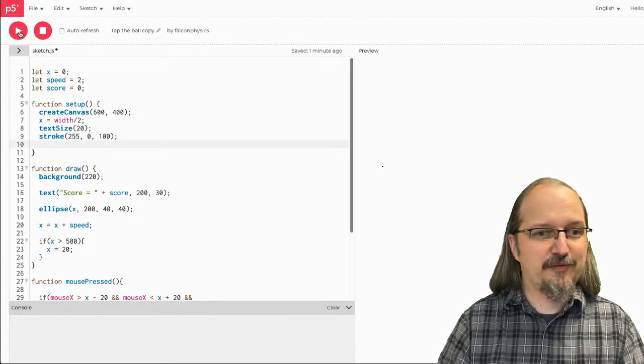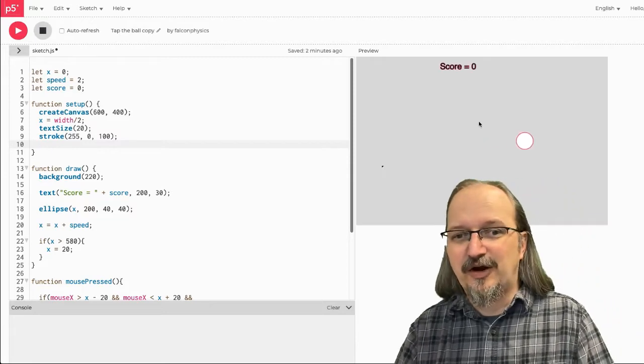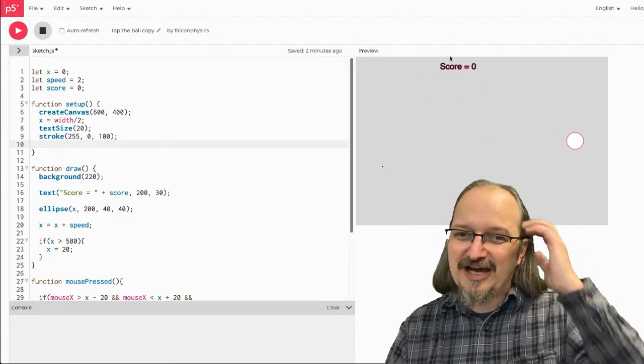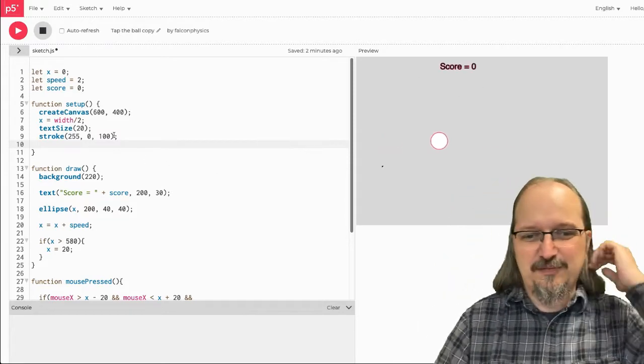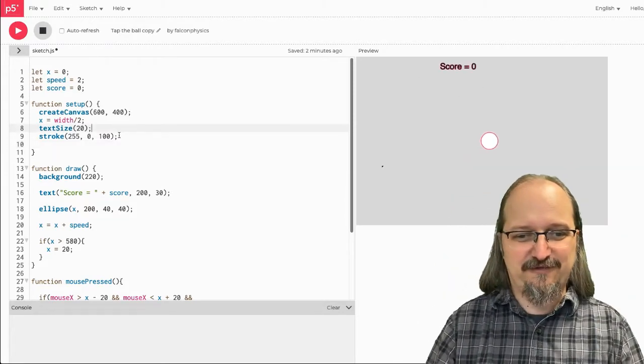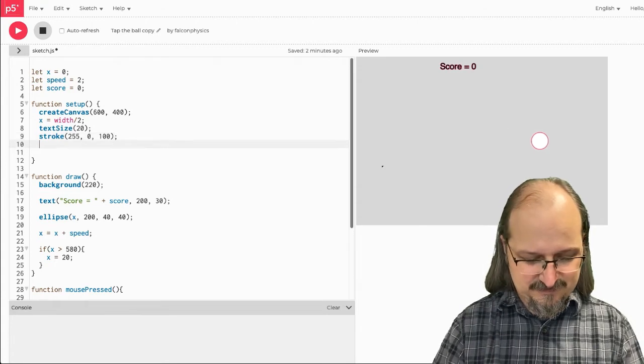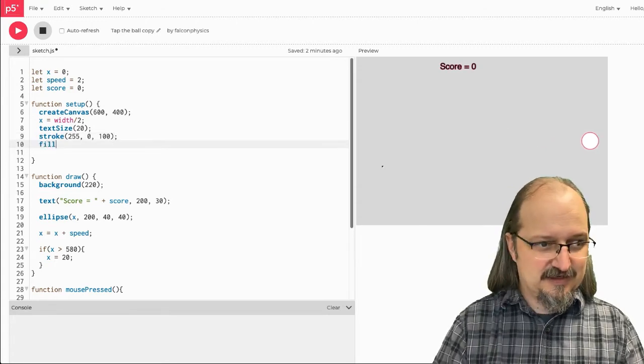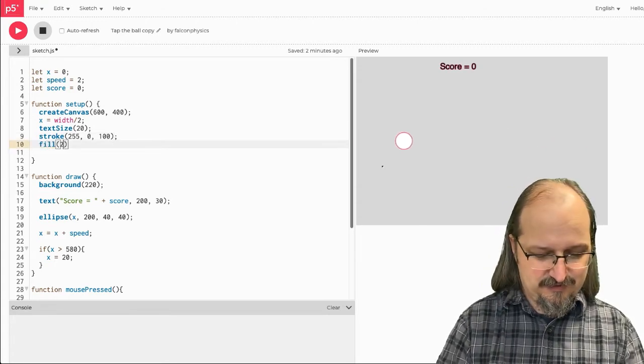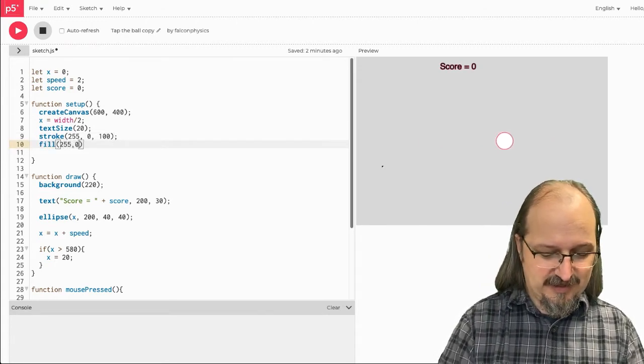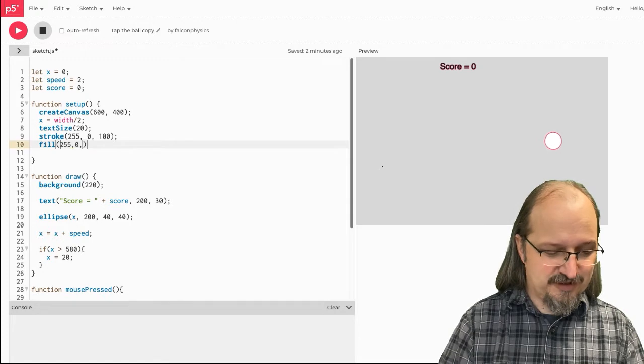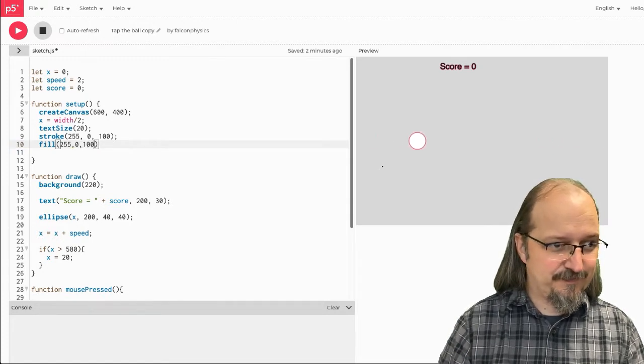Alright, so now when I run it, alright, so that's just the outline. So, if I wanted the same color for my fill, I would do, and now I know that it uses both stroke and fill.